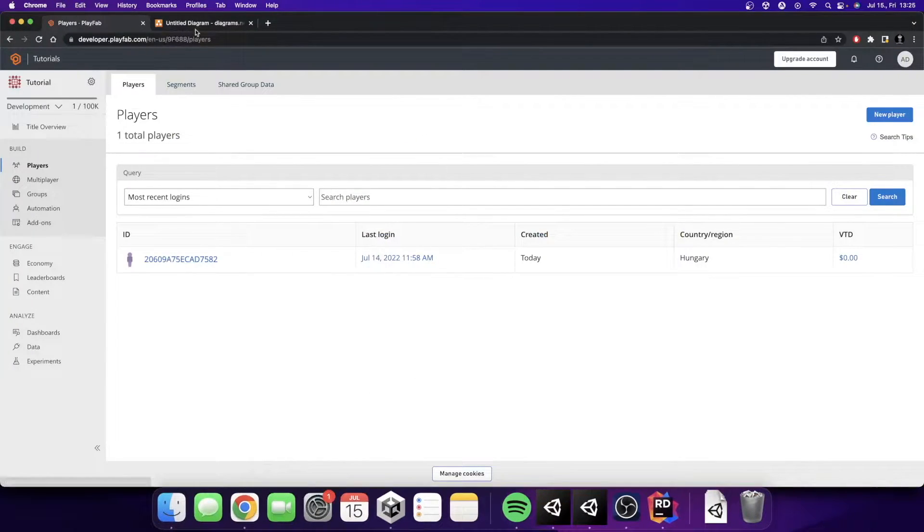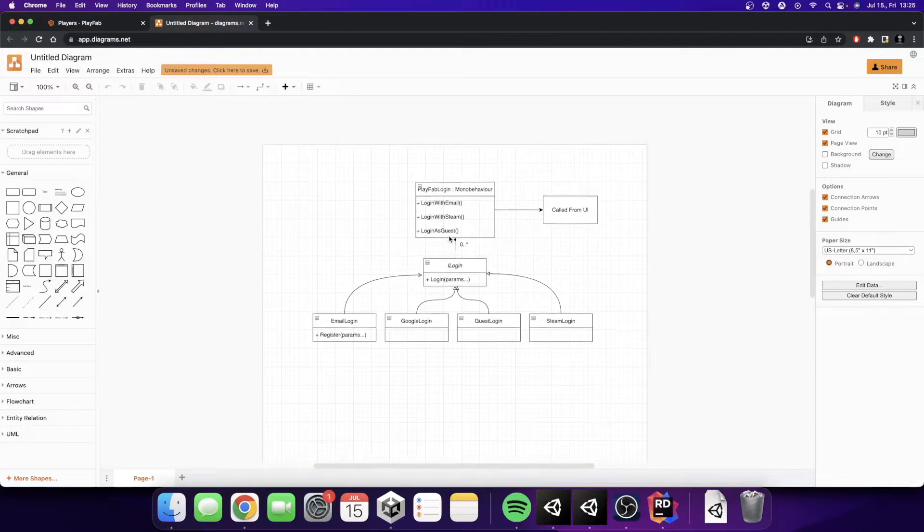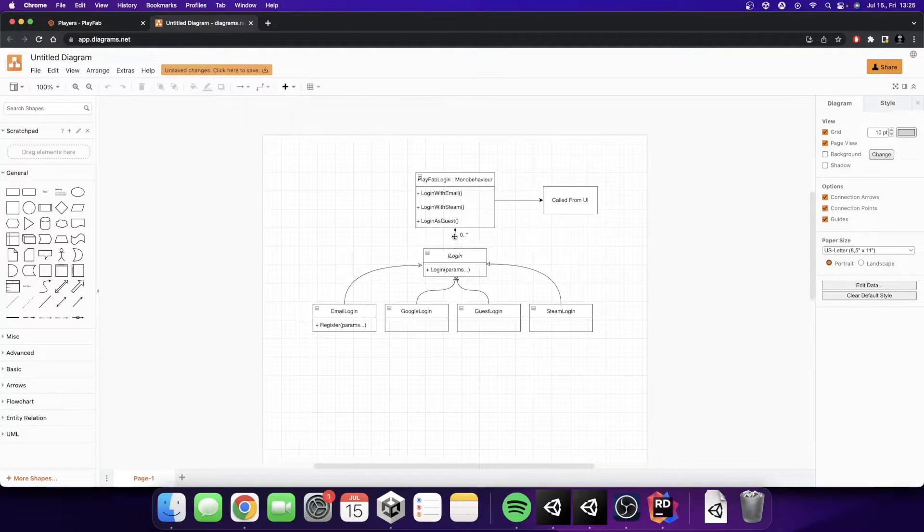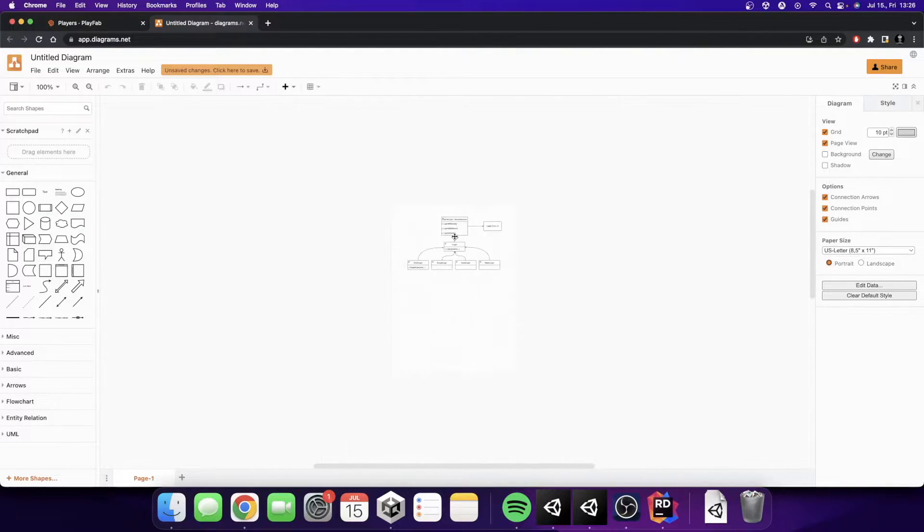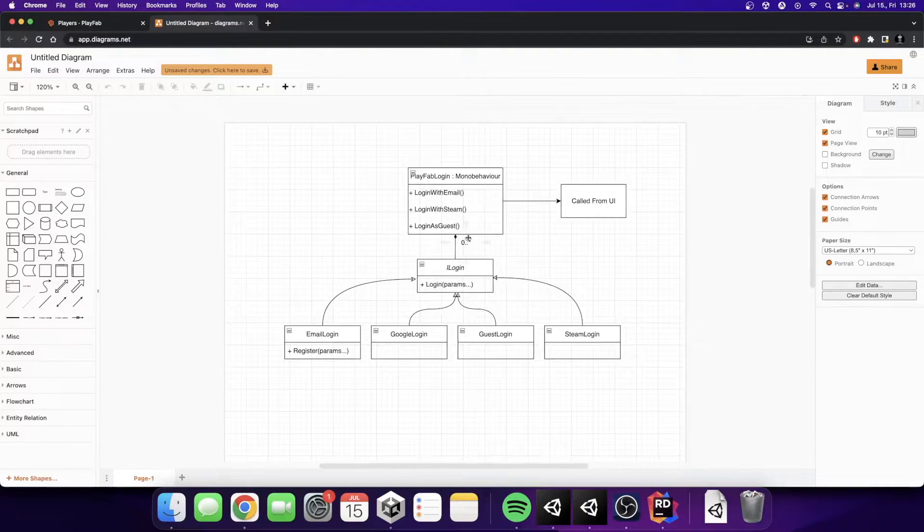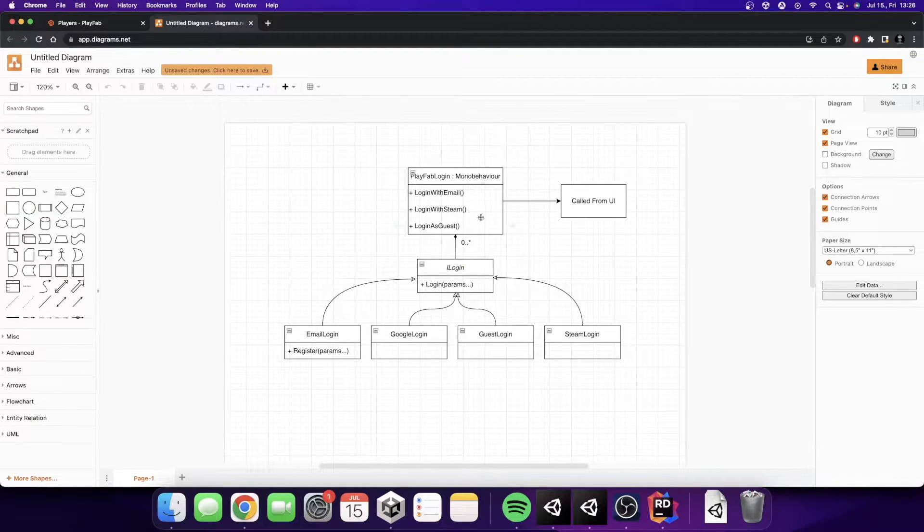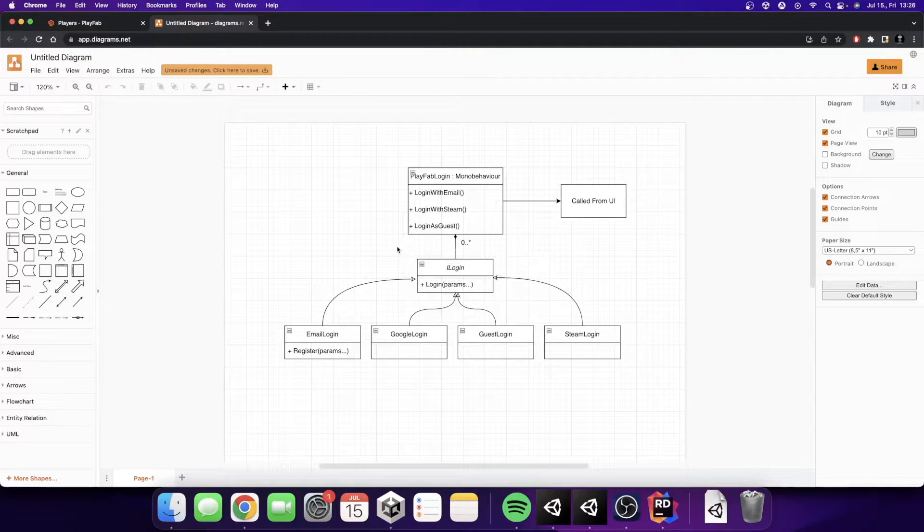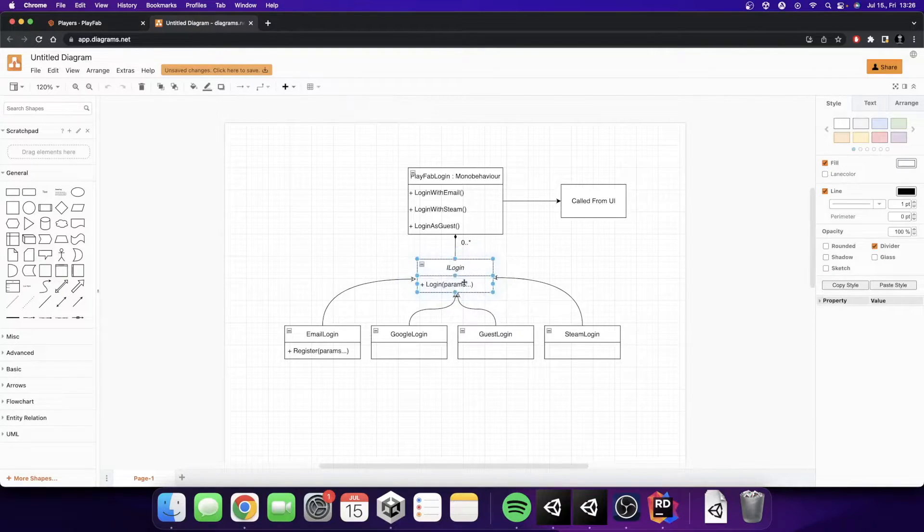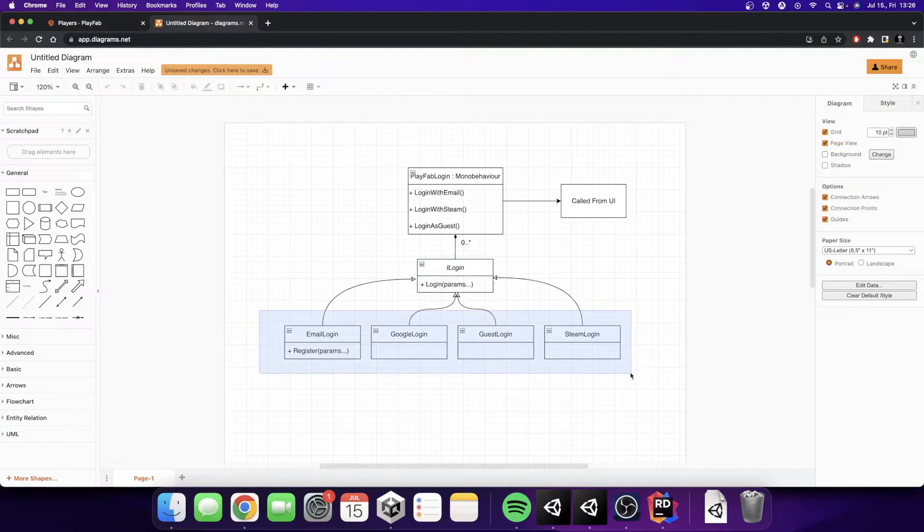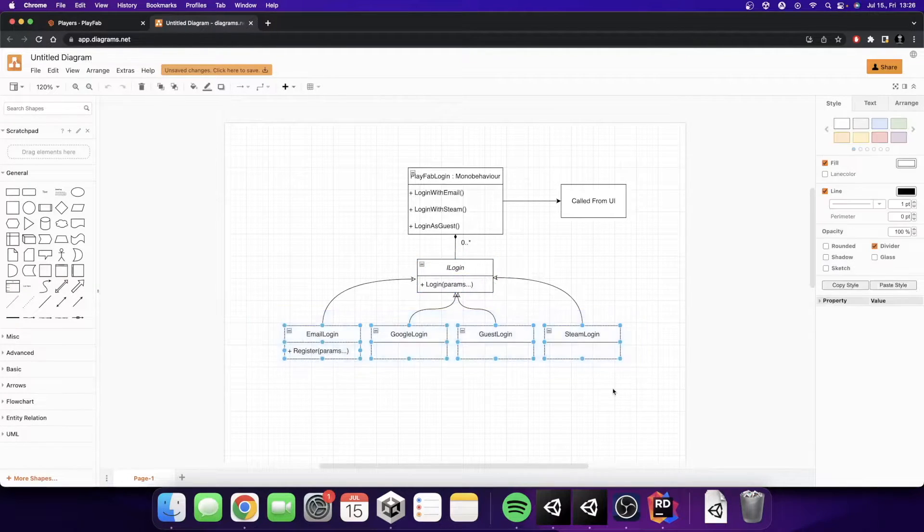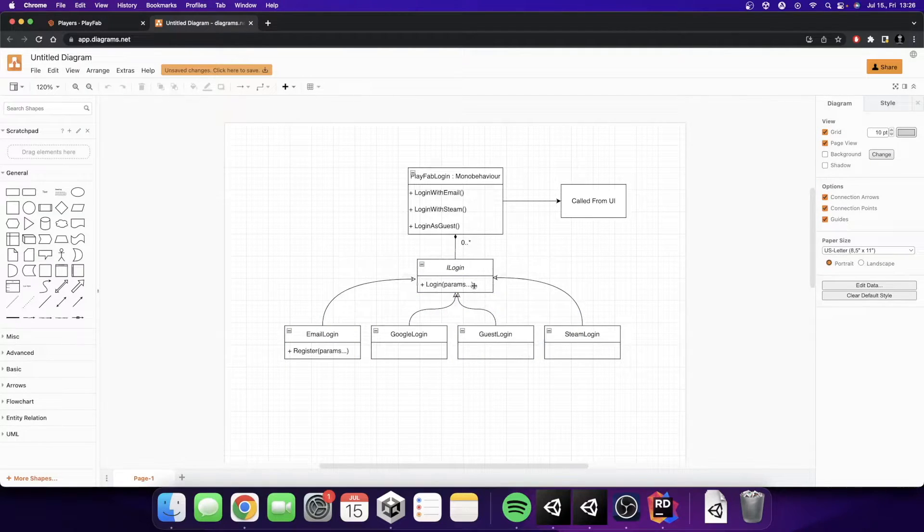First of all I have created a little UML diagram. It's not really a correct diagram but still can give you an idea what we are going to do here. Basically we are going to have an iLogin interface and all of the login providers like Google, Gas, Steam, stuff like that are going to implement this interface.